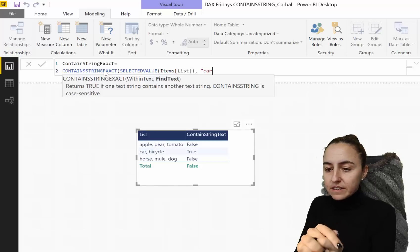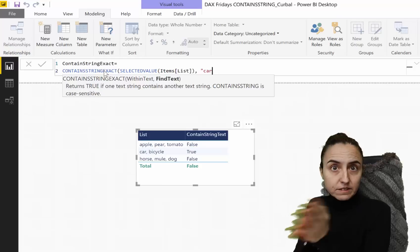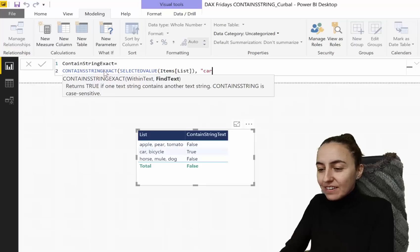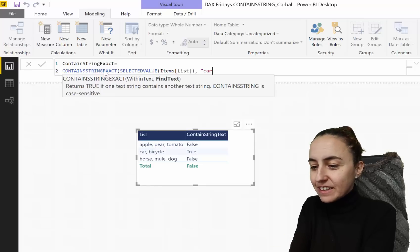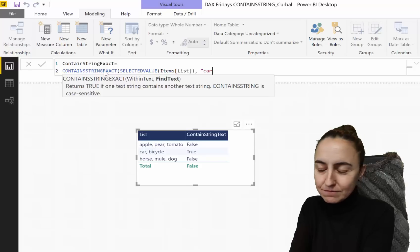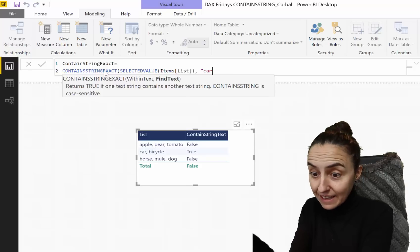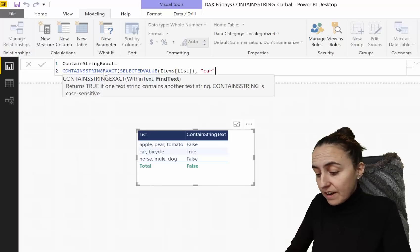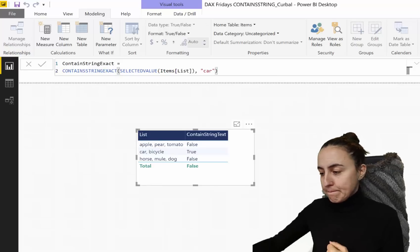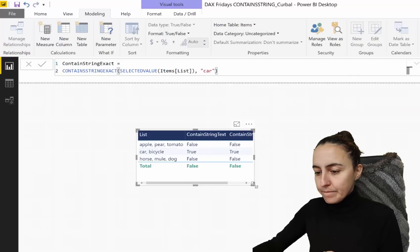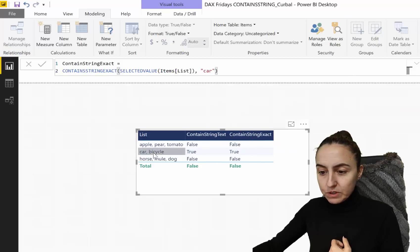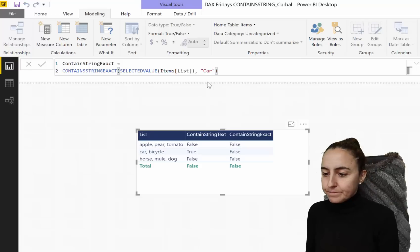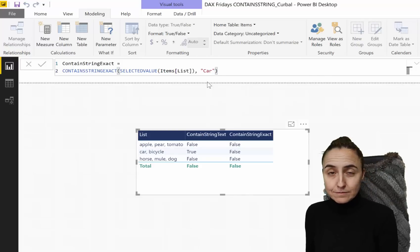CONTAINSSTRINGEXACT returns true if one string contains another string — similar to CONTAINSSTRING — but it is case sensitive. If you write 'car' in lowercase, it returns true because 'car' is in there. But if you write 'Car' with a capital C, it says false.